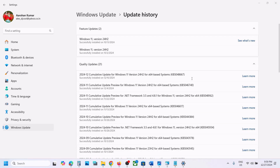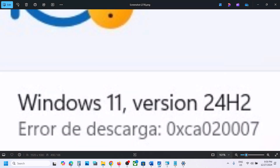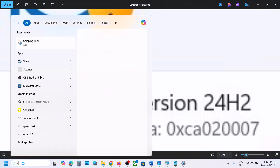Hello guys, welcome to my channel. Today in this video I'm going to show you how to fix when you are unable to install Windows version 2.4 H2 on your Windows 11 computer because of this error code 0xCA02007. If you are receiving this error, please follow the steps in this video.